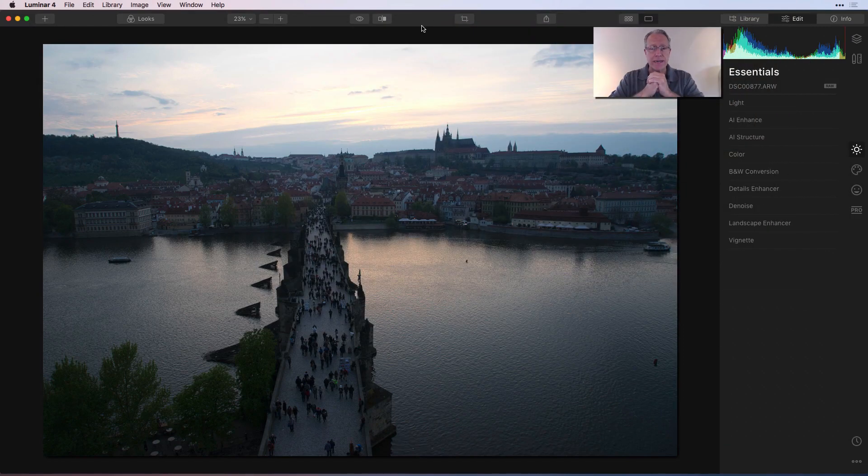Hey guys, what's happening? Thanks for tuning in today to episode 3 of my Luminar 4 tutorial series. This one is going to be all about looks, also formerly known as presets. I'm going to talk about how you can create them, how you can use them, how I like to use them, how you can import them, how you can move them from previous versions — that sort of thing. So let's go ahead and get started.